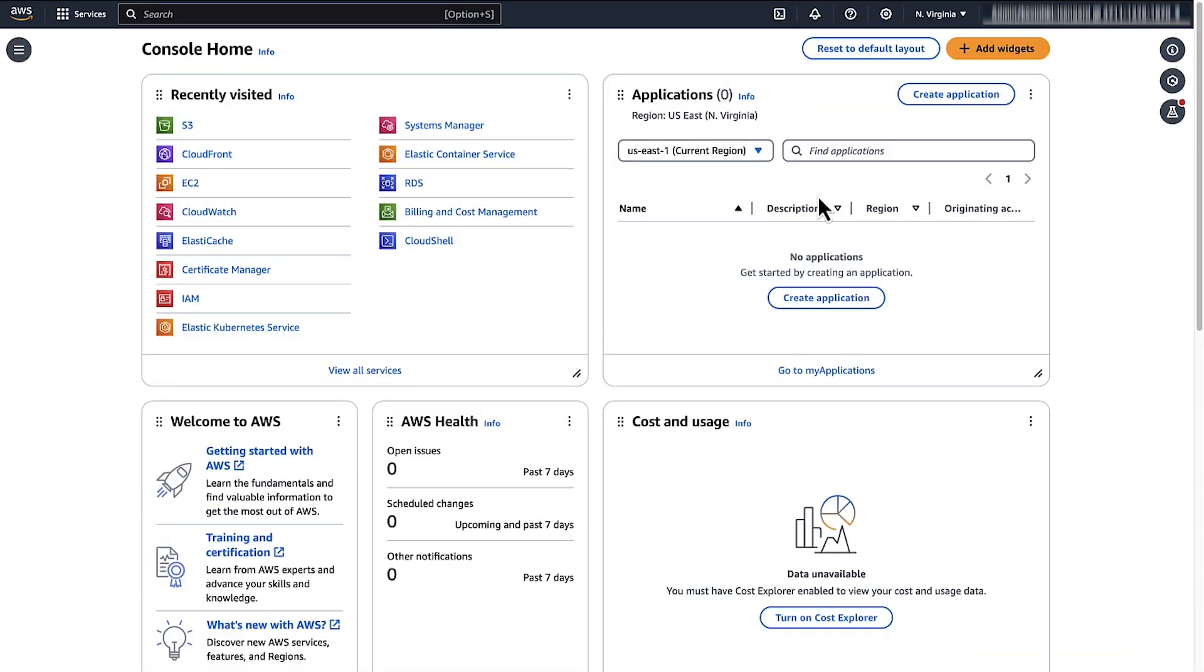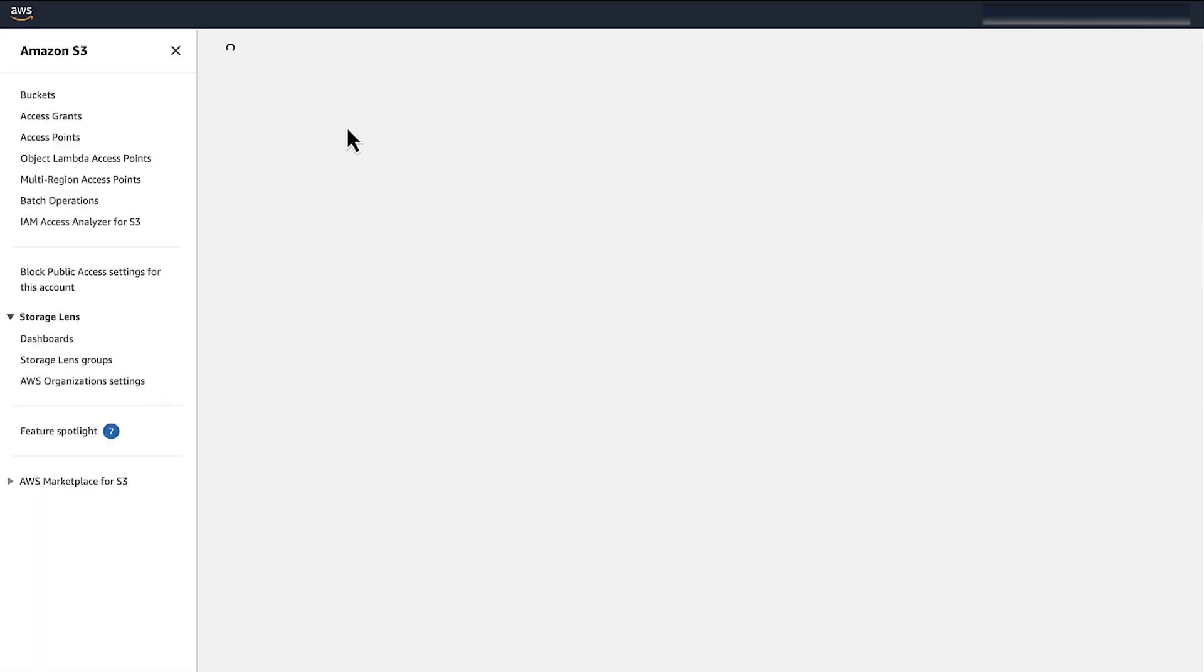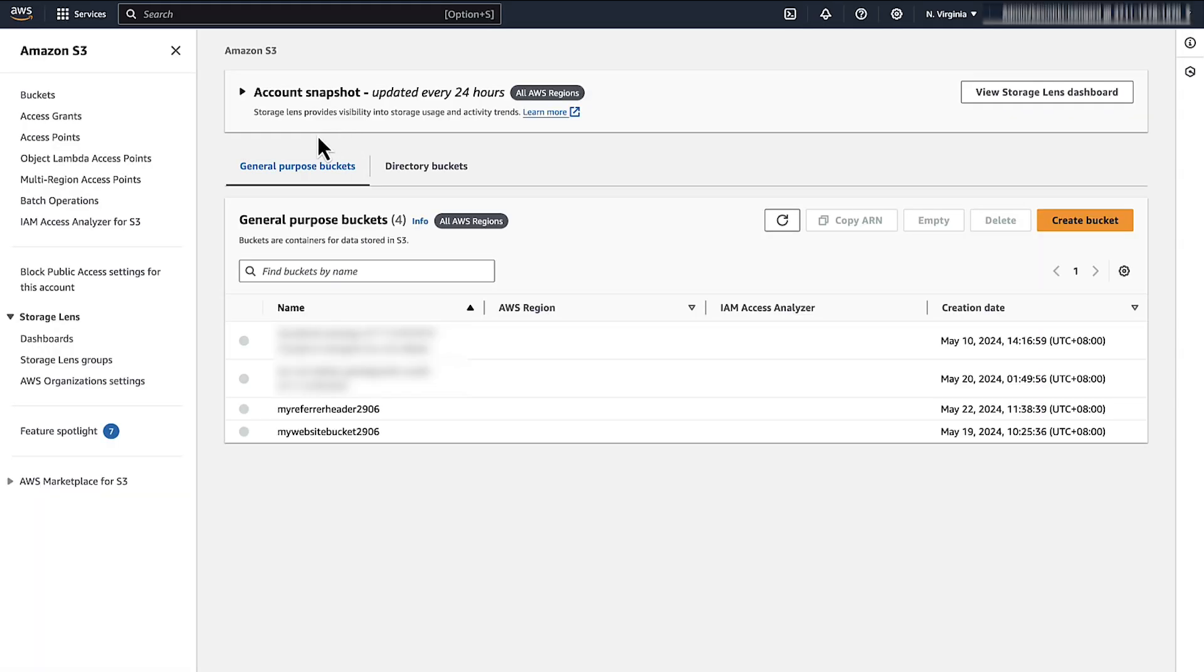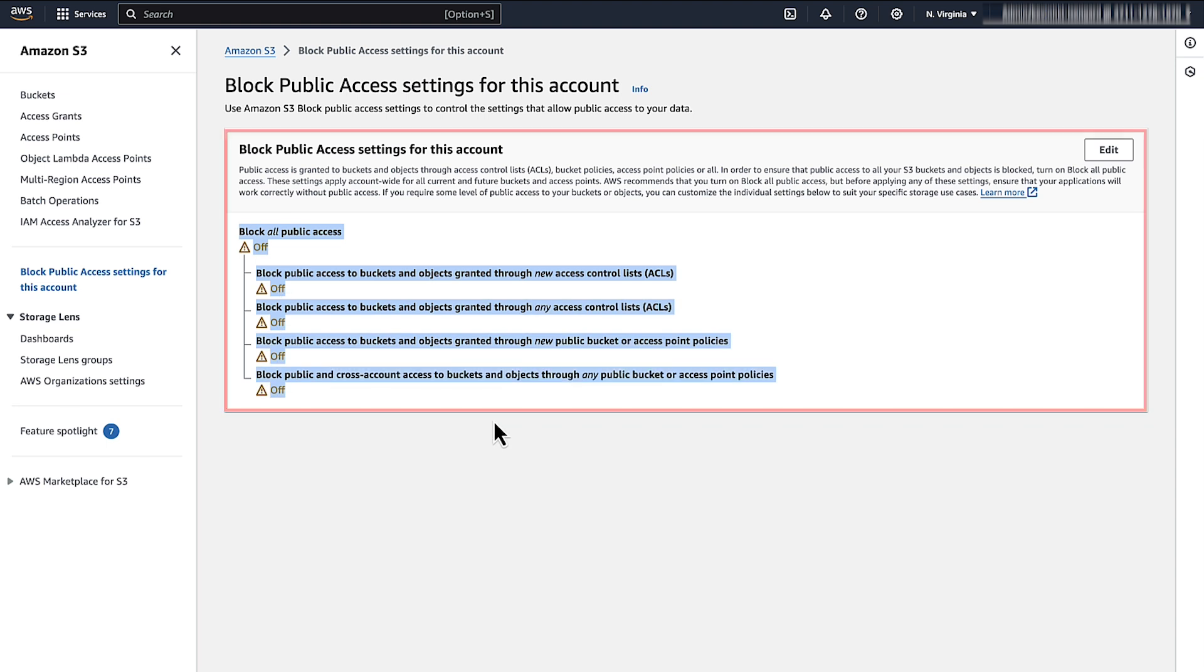Navigate to the S3 console to make sure that the bucket and objects are publicly accessible. Confirm that Amazon S3 block public access is turned off for the account and the bucket.